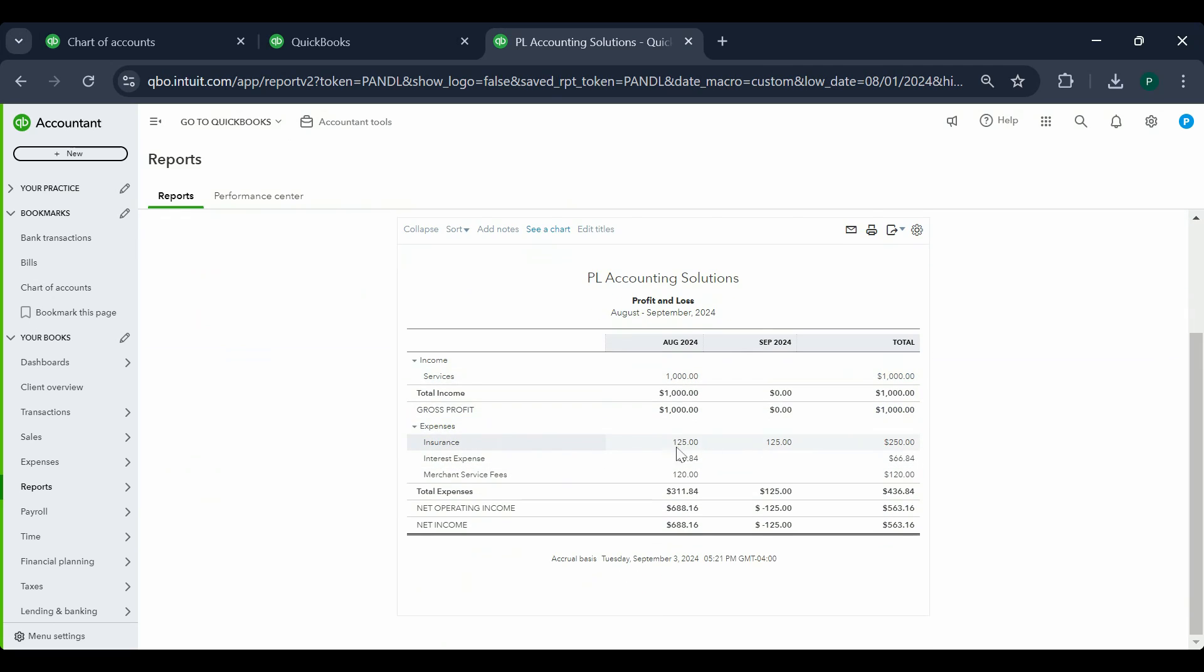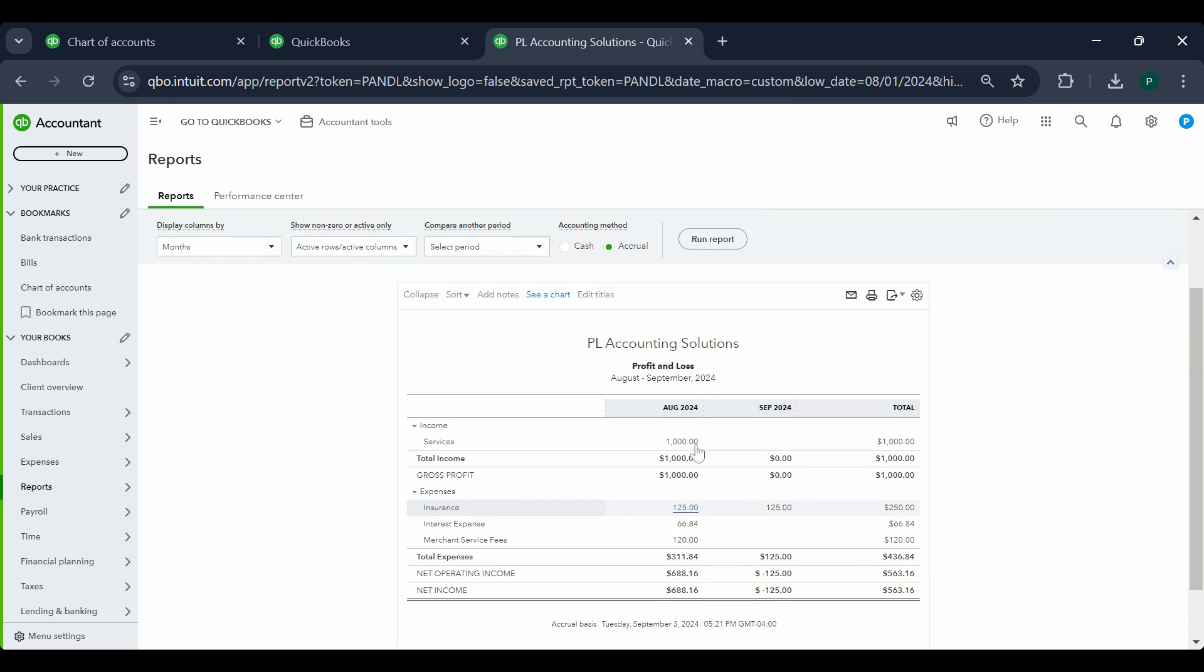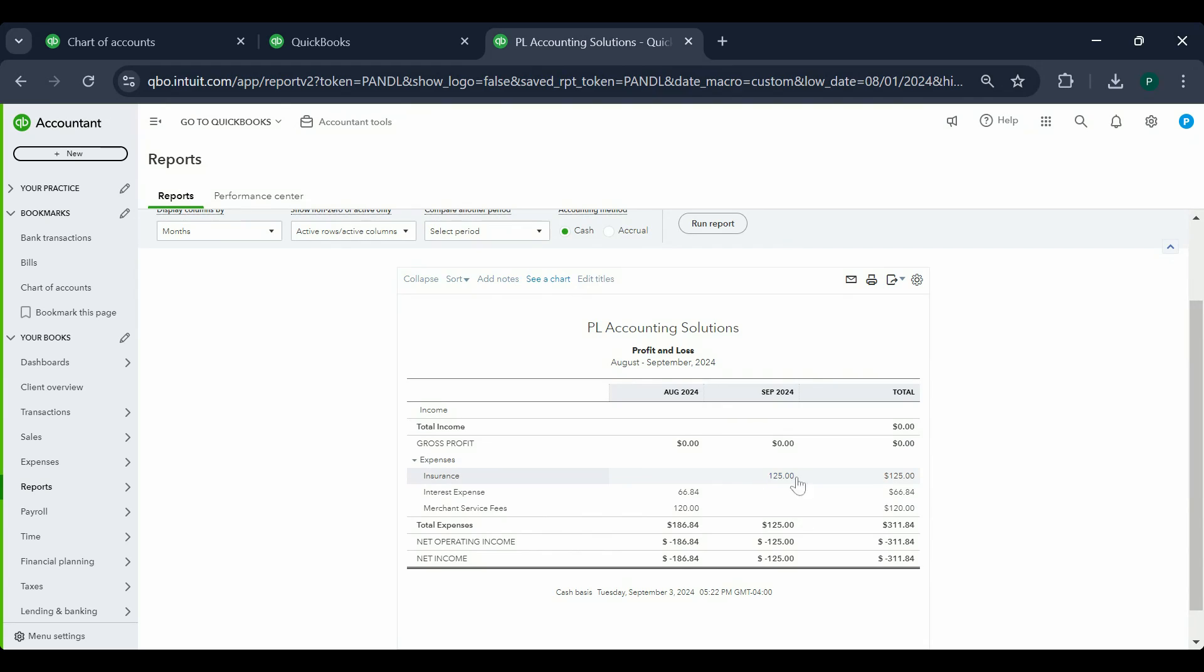When you look at the insurance expense, when we entered the expense, it showed up here in September. September 3rd is when we entered the expense. When I entered the bill, I entered it in August, so it shows up here. However, my bill is unpaid, so it's showing up in accrual, which is basically any expenses you have incurred are going to show up in accrual expense regardless of whether you paid for them or not yet. When I switch it to cash basis, it should disappear. The only thing I should see is the cash expense. That's the difference.